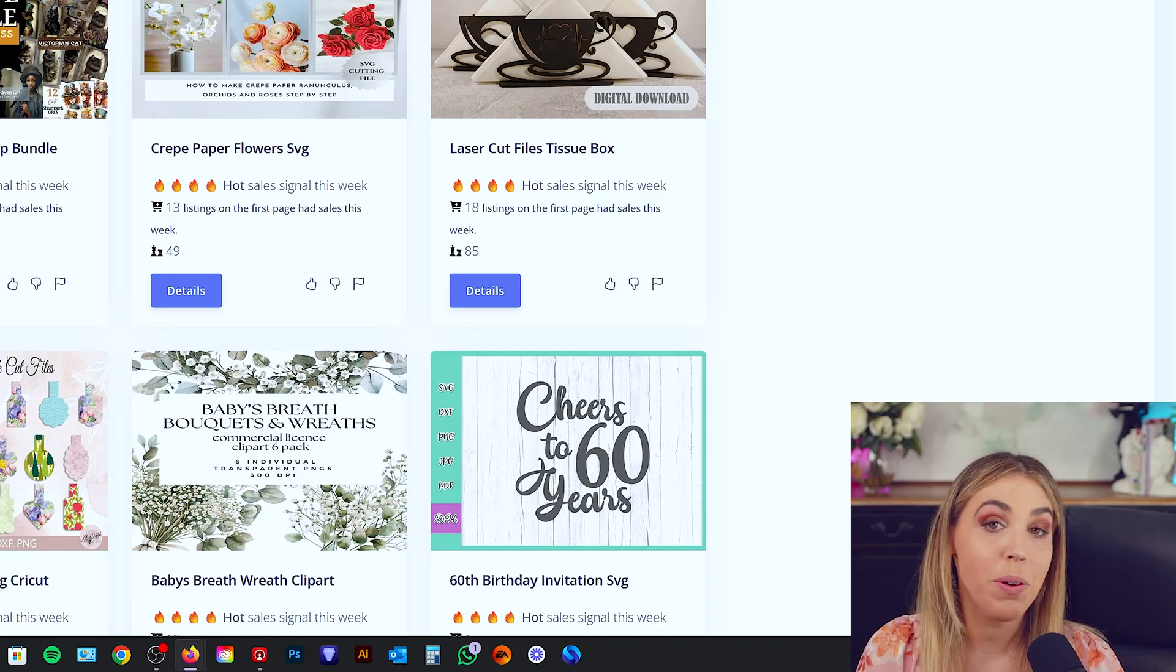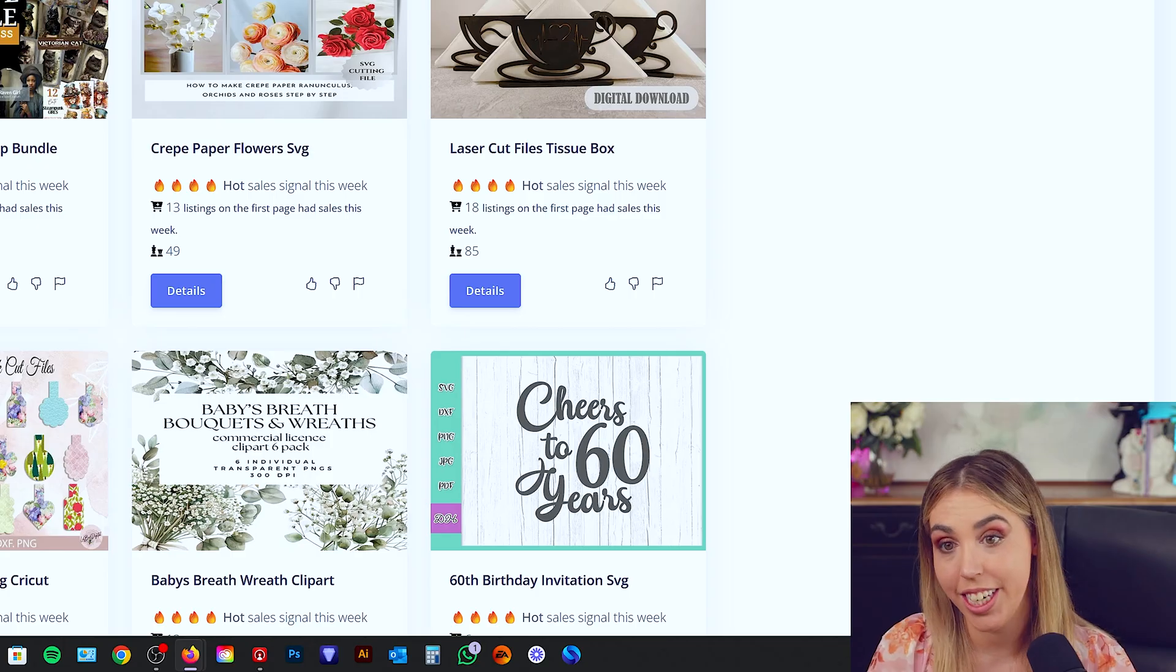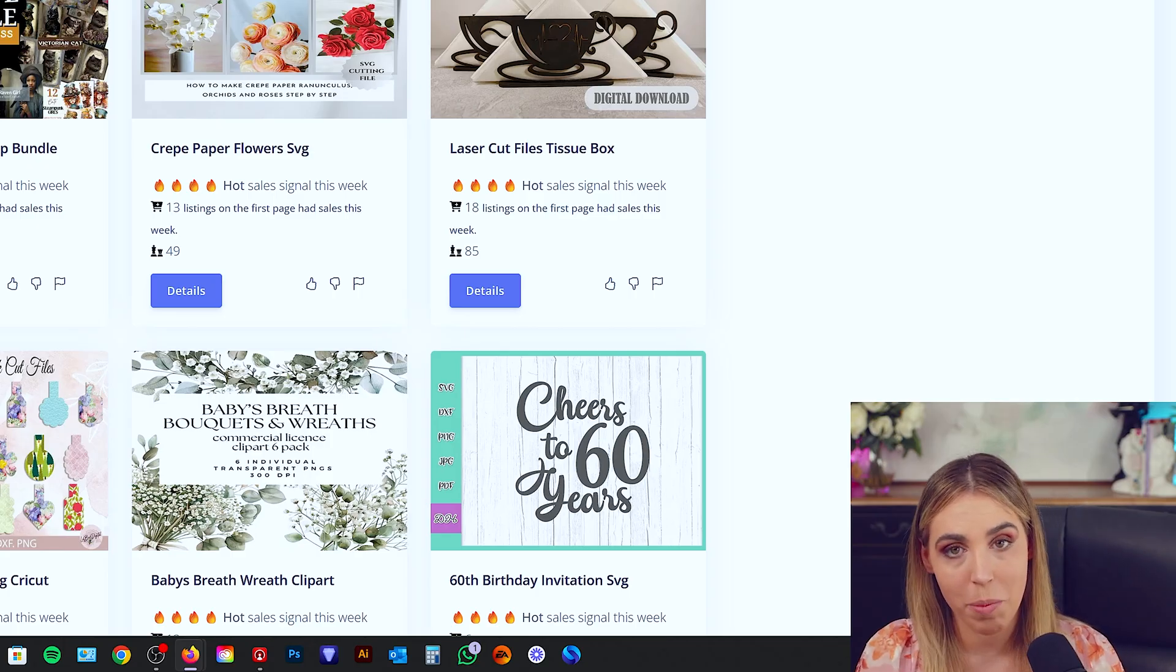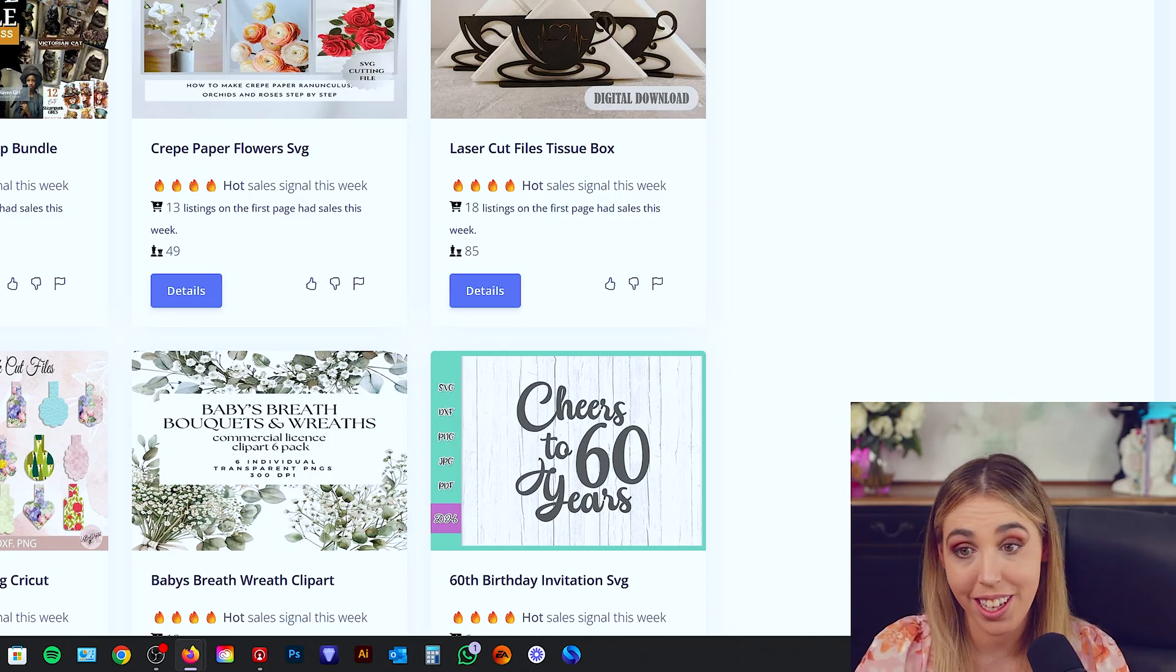Now, if you are on the higher plan with Insight Factory, you can actually connect multiple stores, which I've got multiple stores. So that's amazing for me. You would just want to hit connect more shops and follow the process.